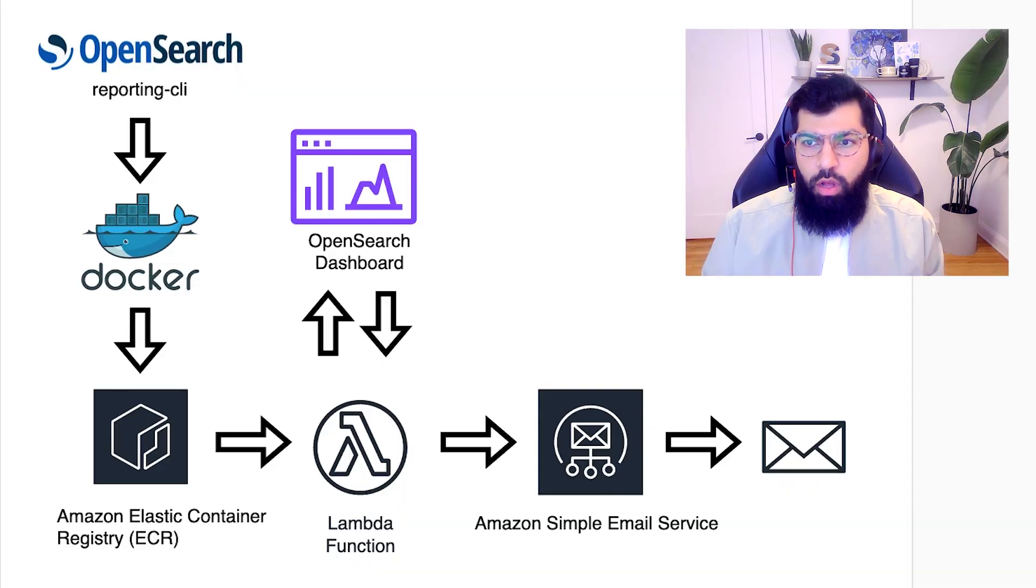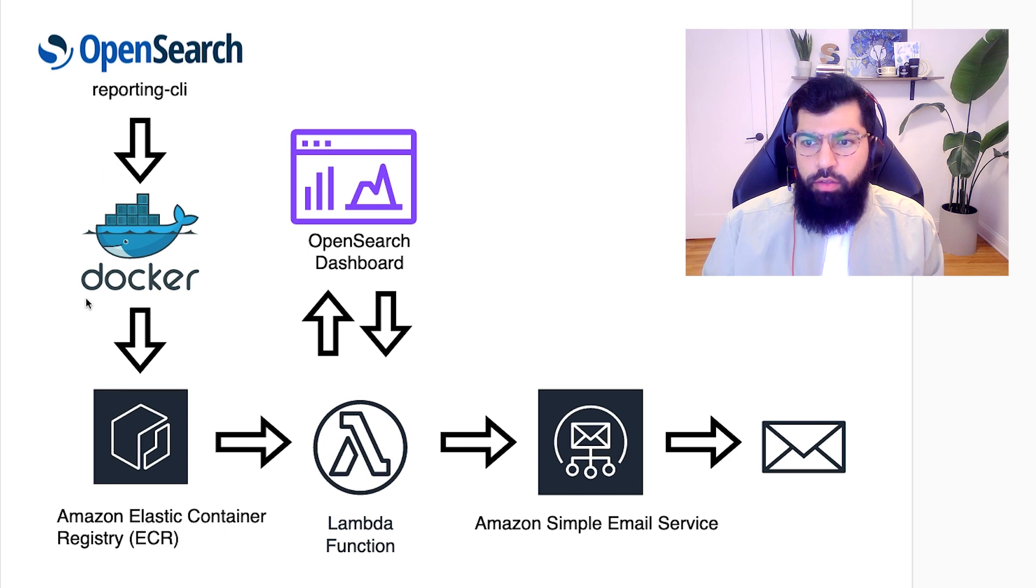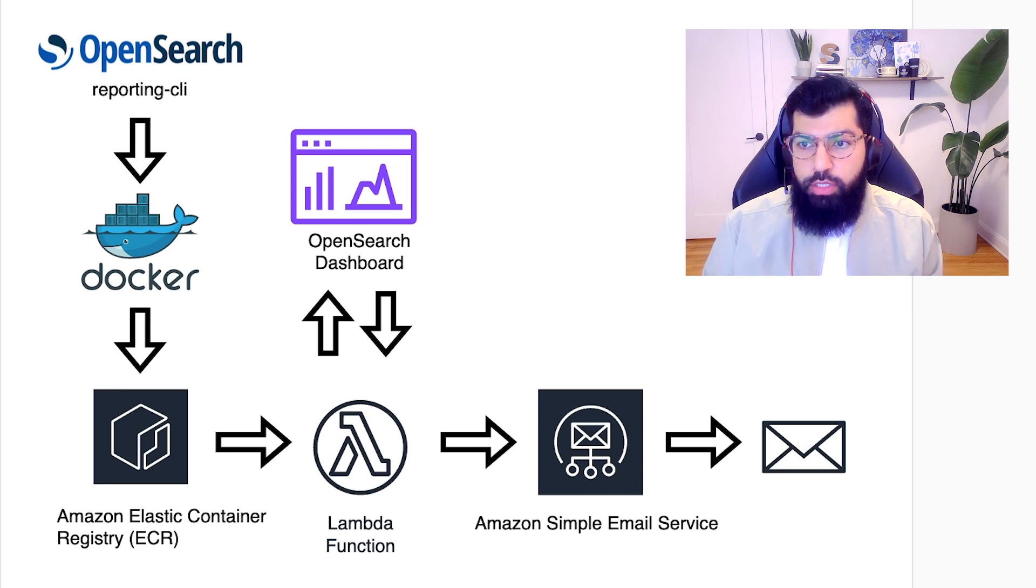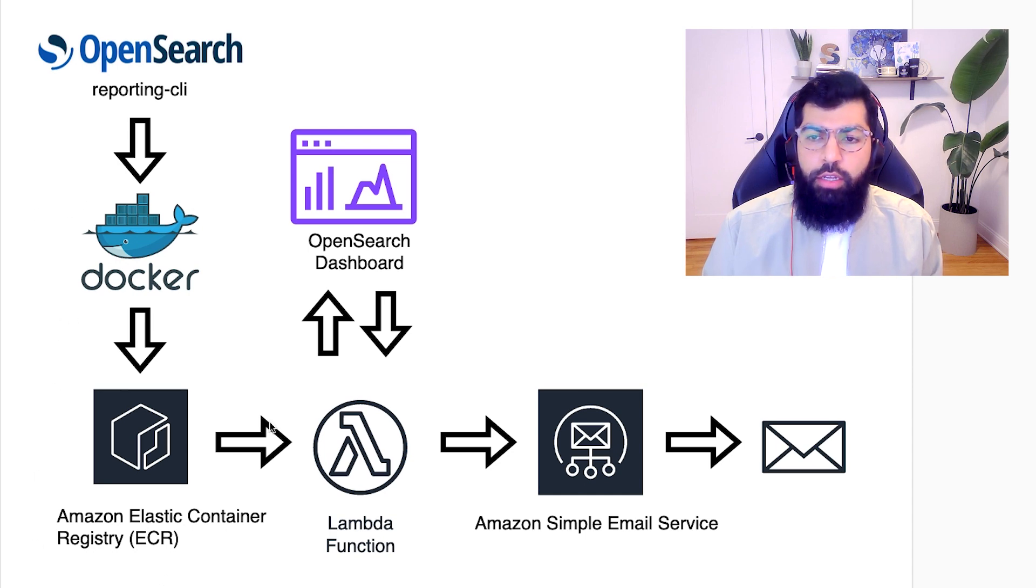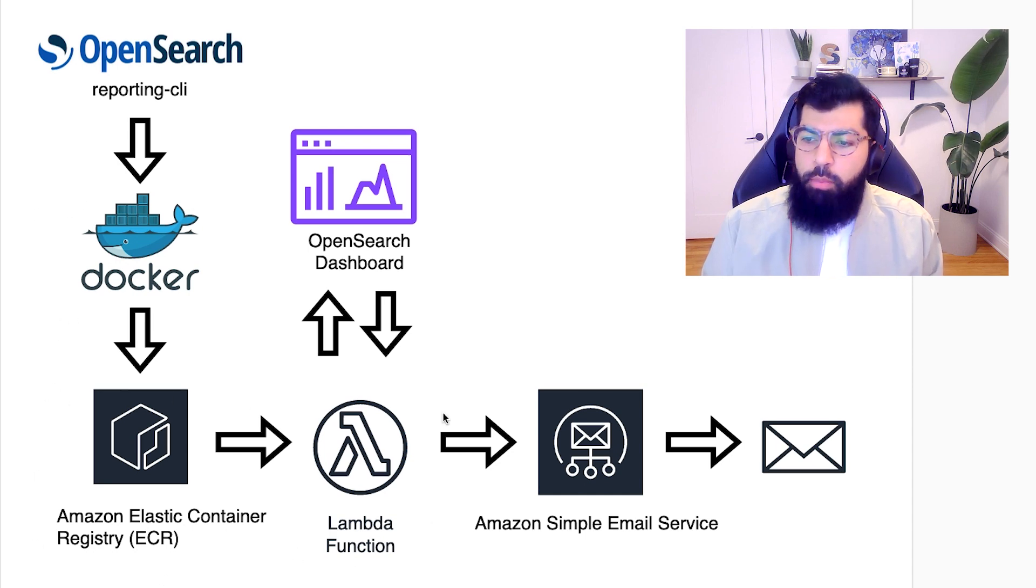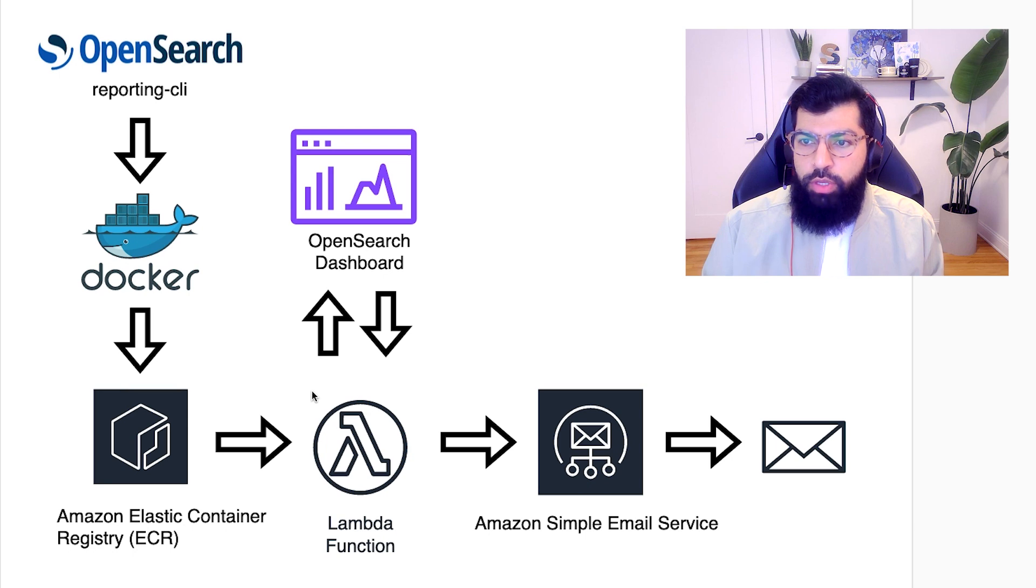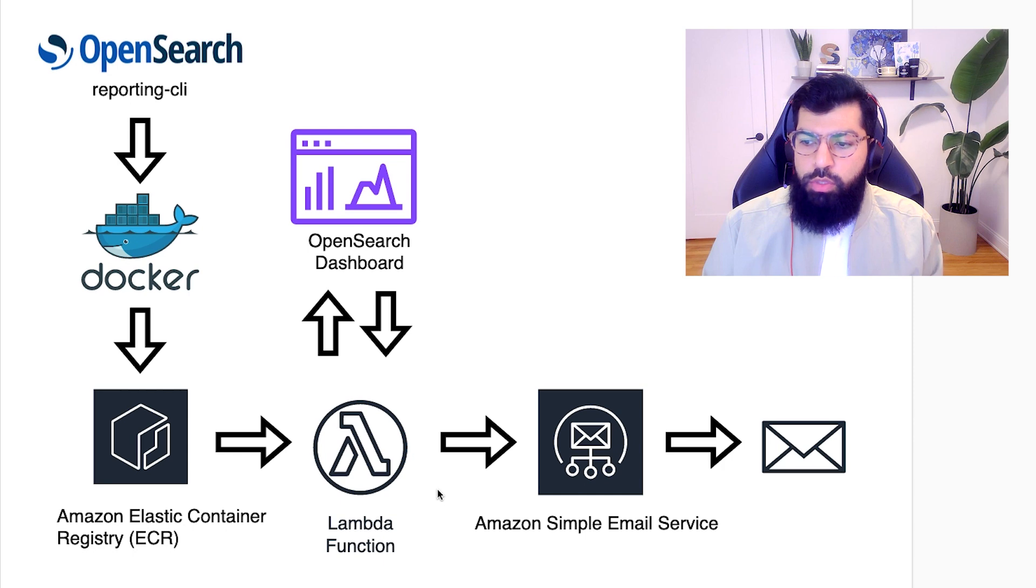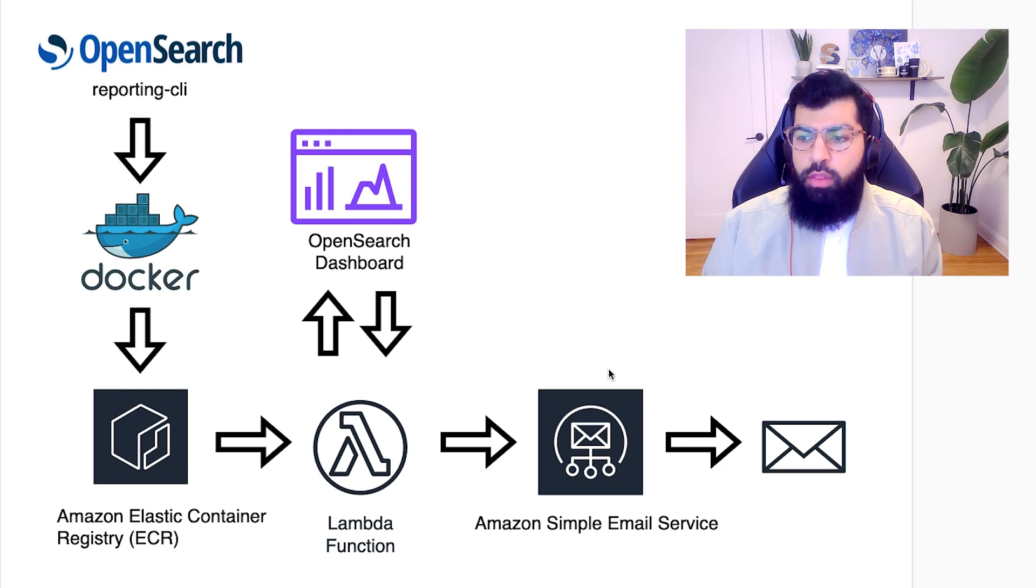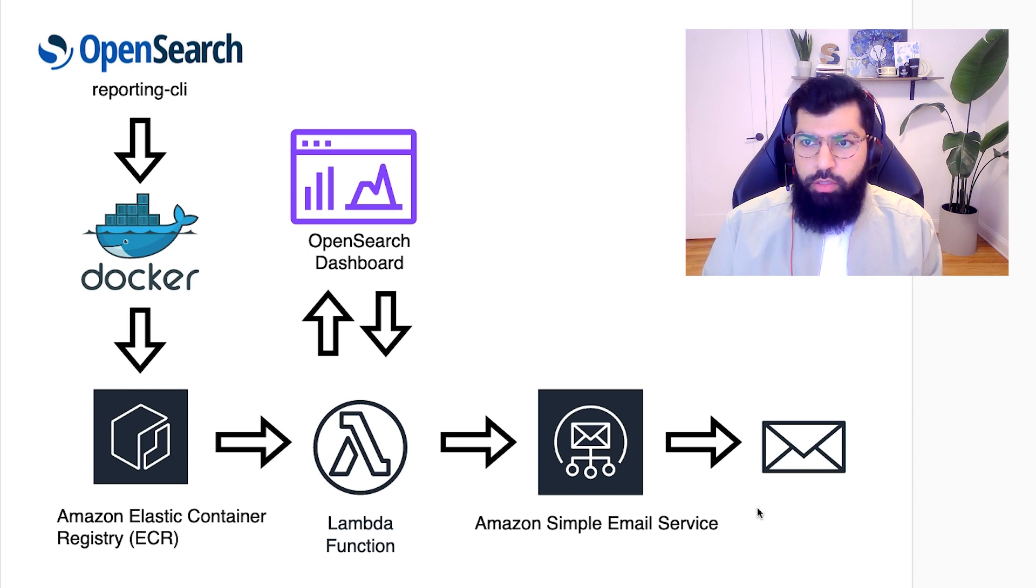Before we get started, I'll walk you through what the solution architecture looks like. First I will create a Docker file that has the instructions on installing the OpenSearch Reporting CLI. Then I will upload the Docker image to Amazon Elastic Container Registry and then I'll create a Lambda function using that image in the Elastic Container Registry. The Lambda function will use the Reporting CLI to connect to and download the OpenSearch dashboard or report. Then it will use Amazon Simple Email Service to send that dashboard as an attachment in an email to your desired email recipients.